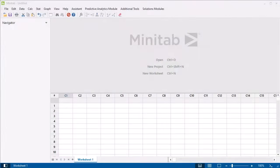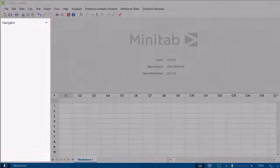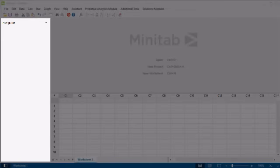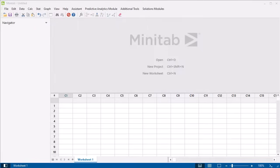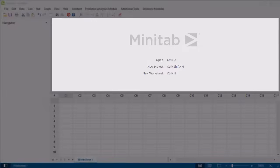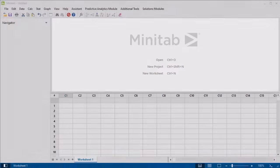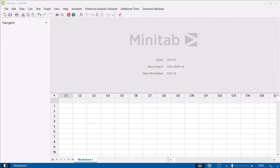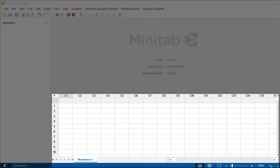When you open Minitab, you will see the Navigator, the Output Pane, and the Data Pane. The Navigator contains the list of output titles and reports in your project. You can sort, rename, and perform other functions from the Navigator. After performing an analysis, the Output Pane displays your output. The Data Pane displays the active worksheet.